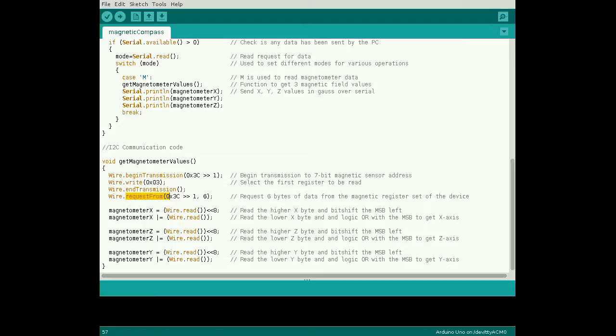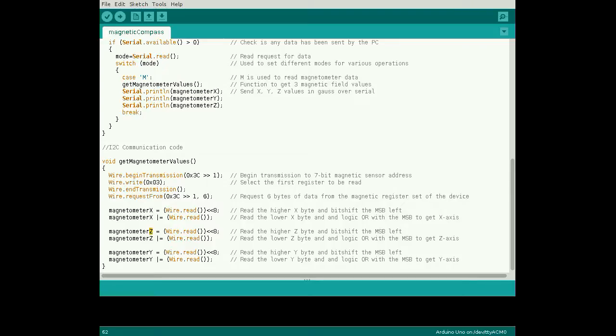This will return data from the first register address specified, and then the next 5 sequential register addresses. The order of the axes returned is X, Z, Y, due to the respective register addresses.